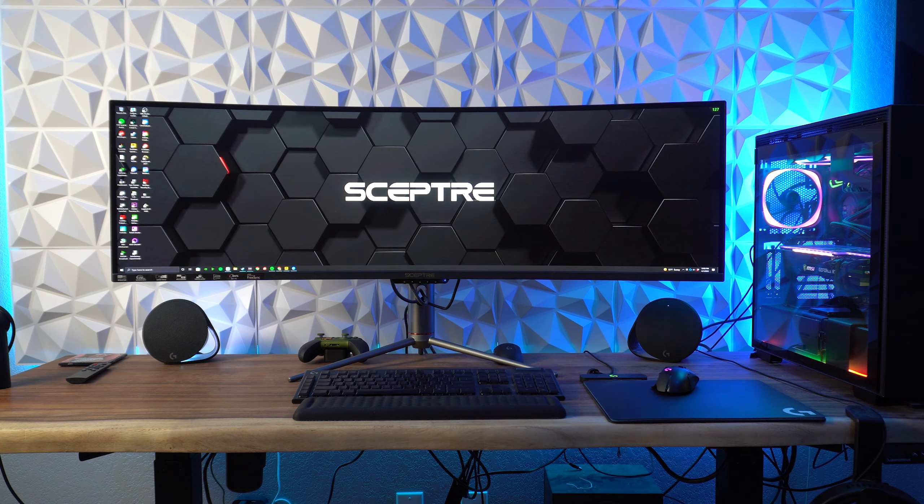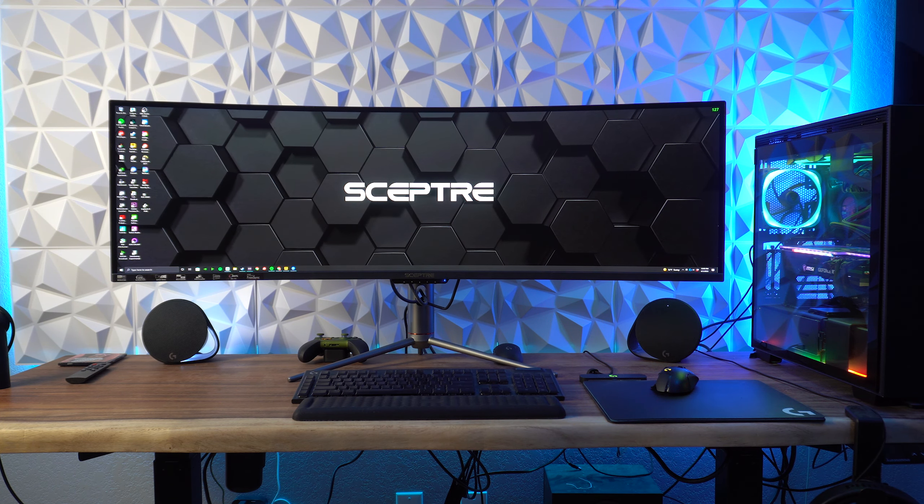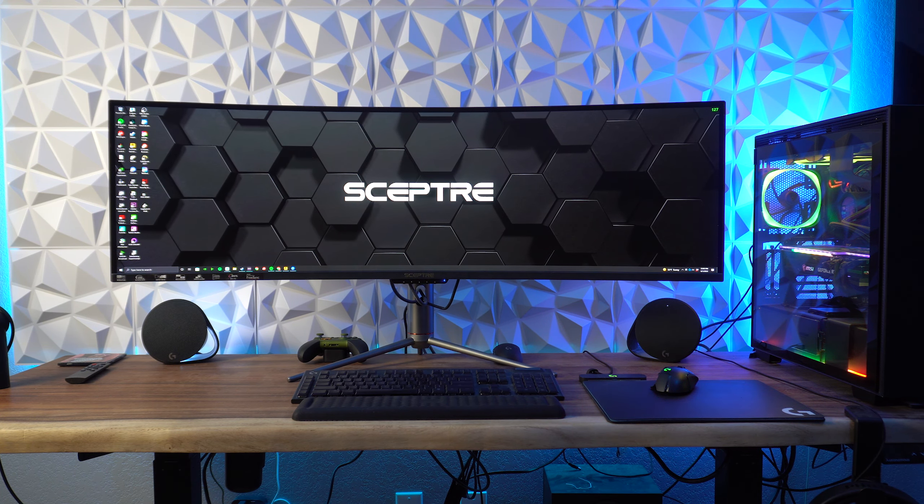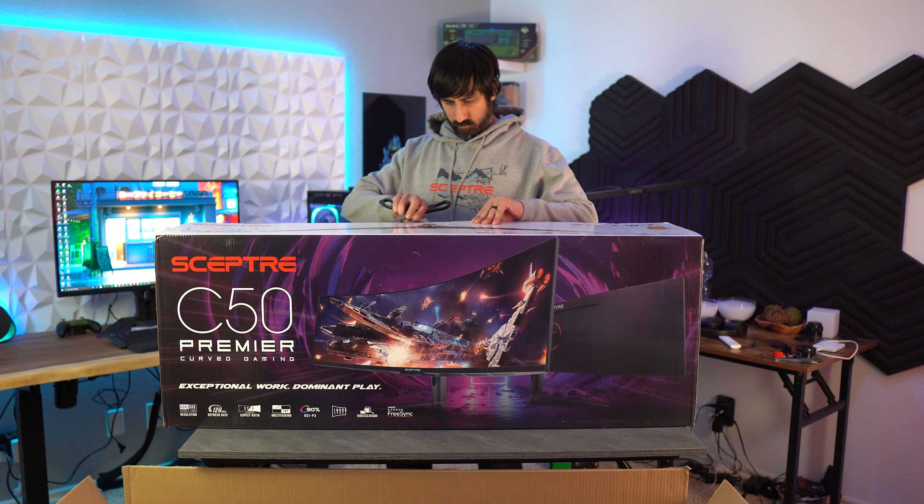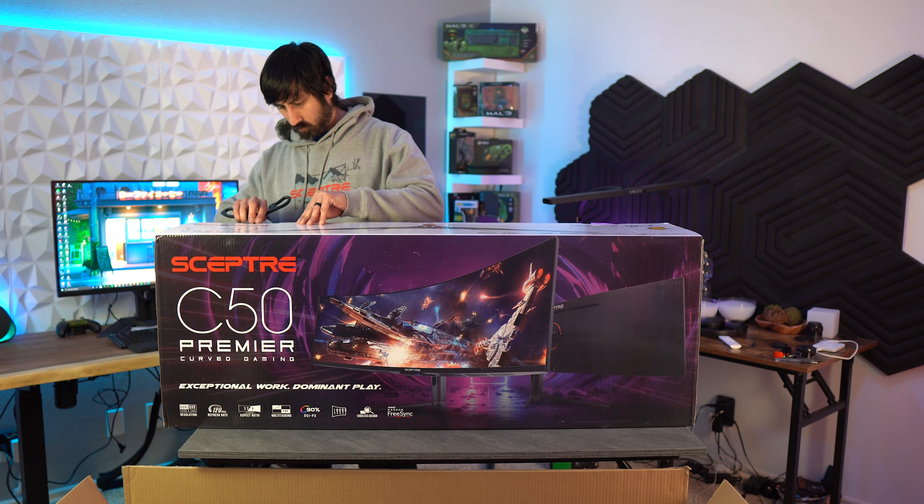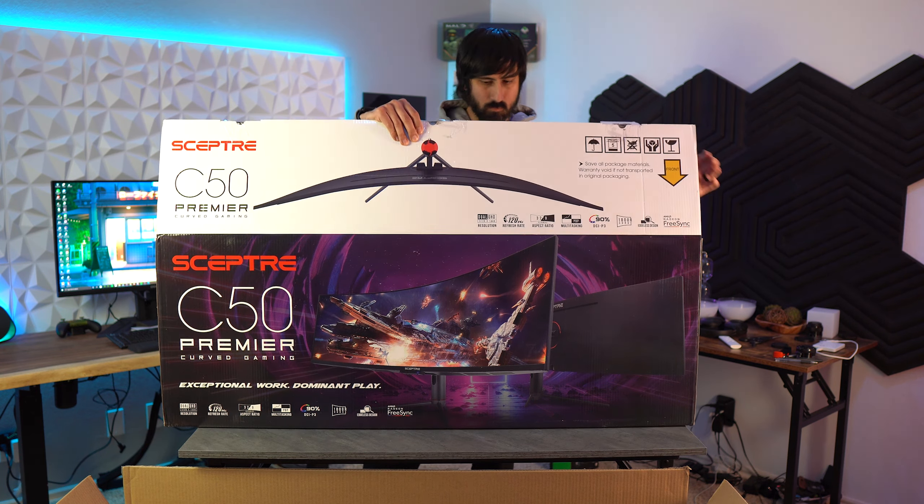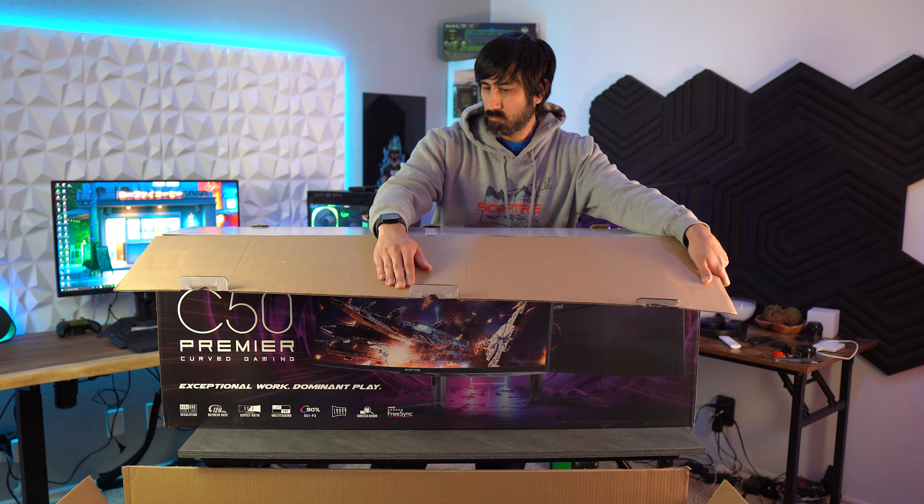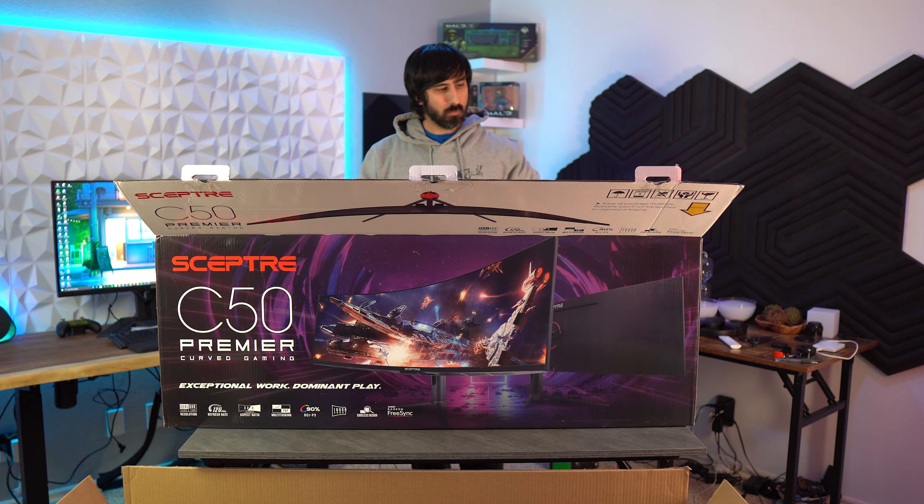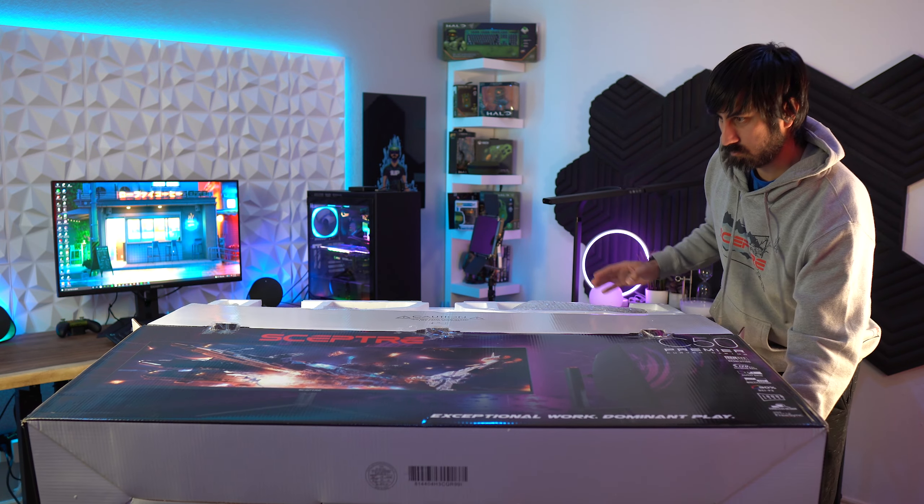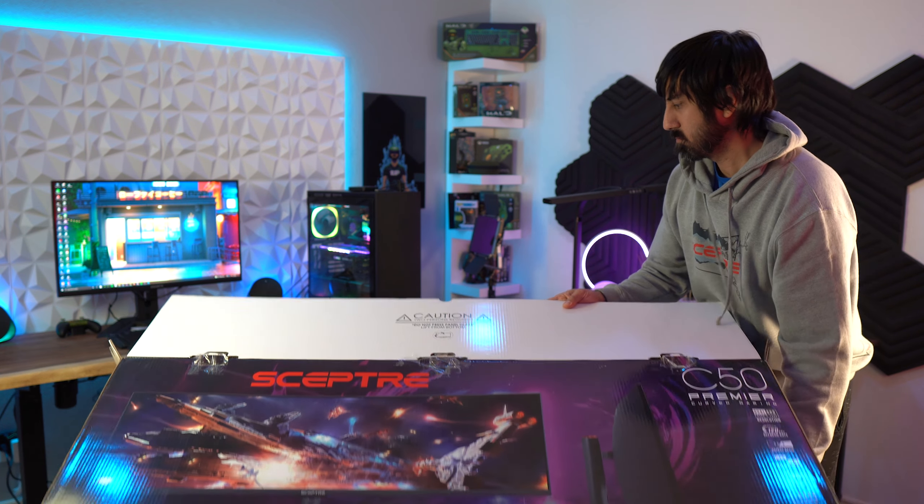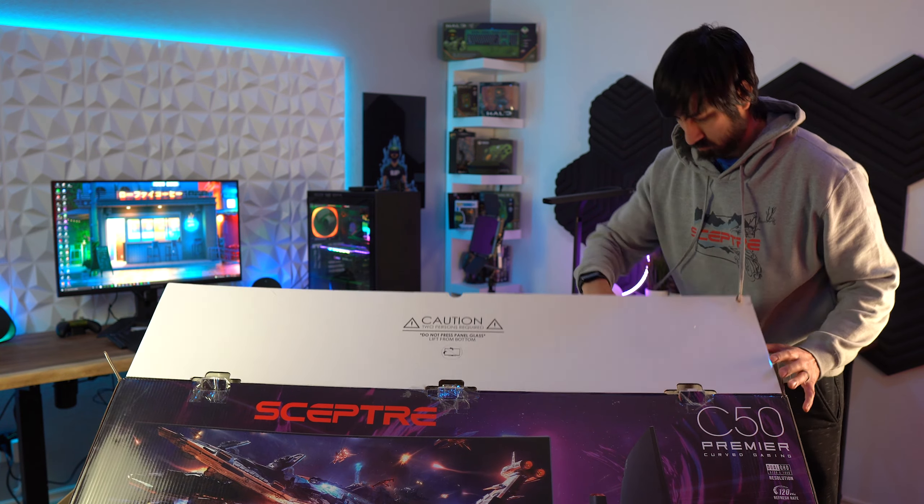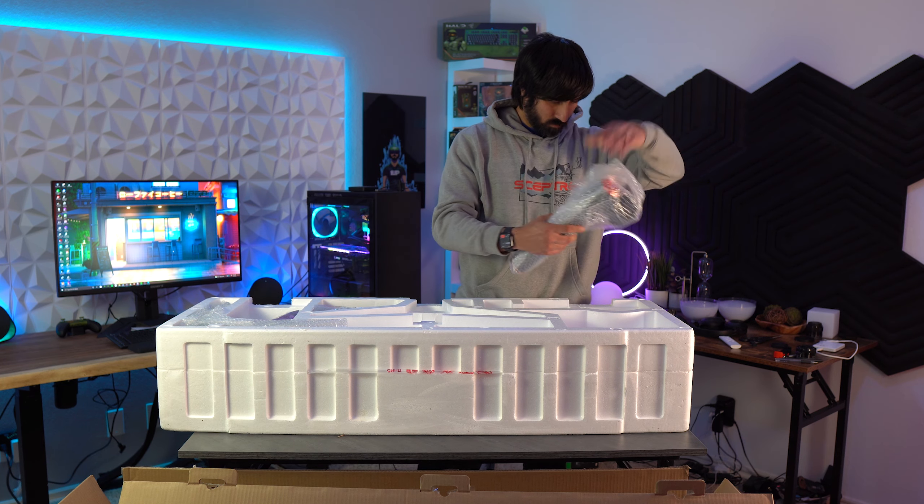I'll have video of me unboxing this rolling right now while I talk about the specs. The Scepter C505B is a 49-inch edge-lit LED VA panel super ultra-wide monitor with a 5120x1440p resolution and a 32x9 aspect ratio, which is equivalent to two 27-inch monitors next to each other.